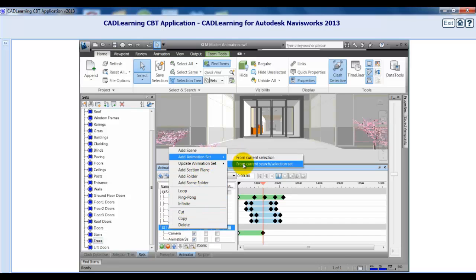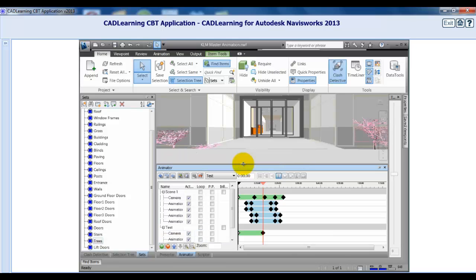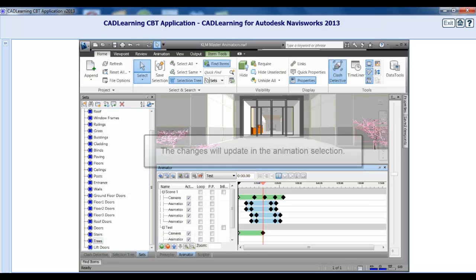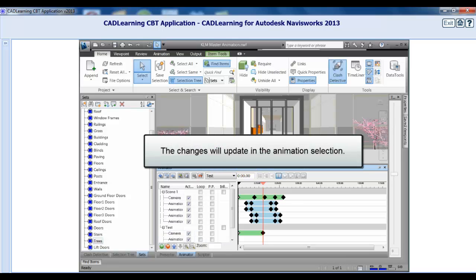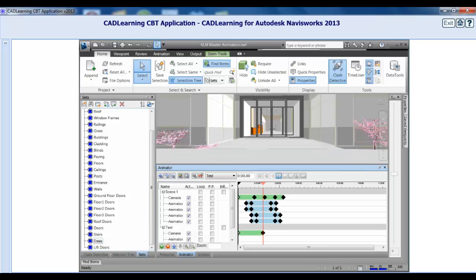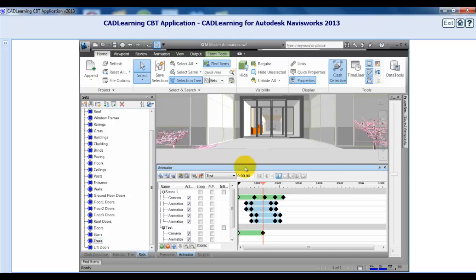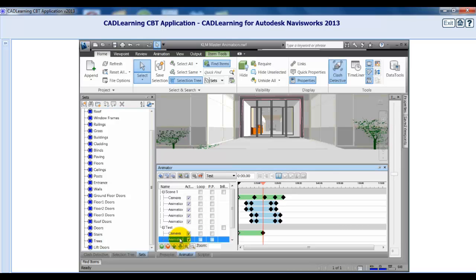If you update the selection set or search set, the changes will automatically update in the animation selection. If the selection or search sets are deleted, the corresponding animation set will become a static selection of objects based on what was last contained. Click the new animation set and press F2 to rename it. Add additional animation sets for all geometry that is to be animated.